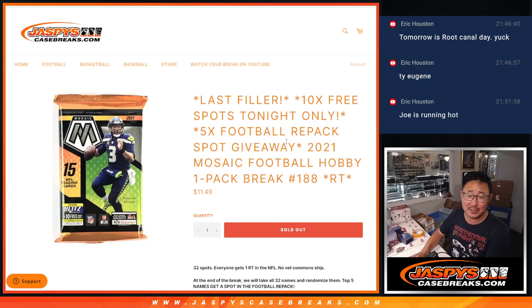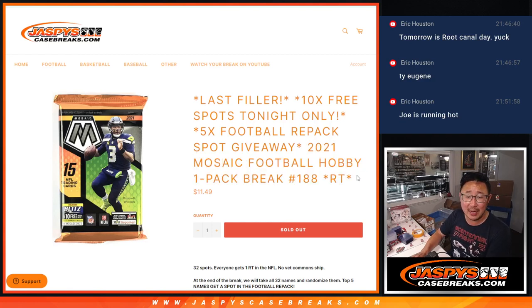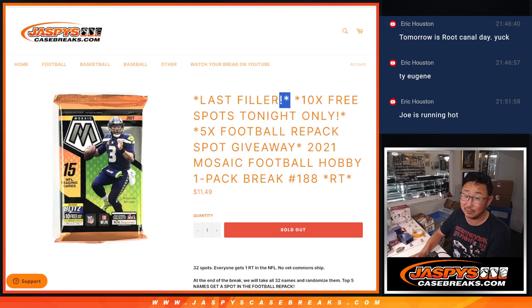Hi everyone, Joe for CaseBreaks.com coming at you with a pack of 2021 Mosaic Football.